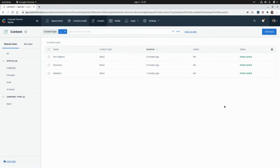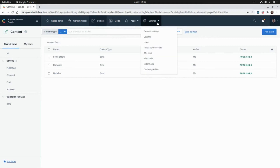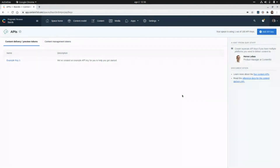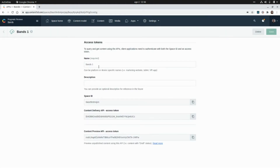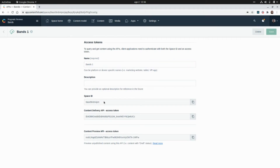Let's see how we can access this data by consuming the Contentful Delivery API. In order to consume the Contentful API, we need to go to Settings and then to API Keys, and click on Add API Key. Here we're going to get the name of the token, the identifier of the space, and the Content Delivery API access token, which is the one we're going to use.